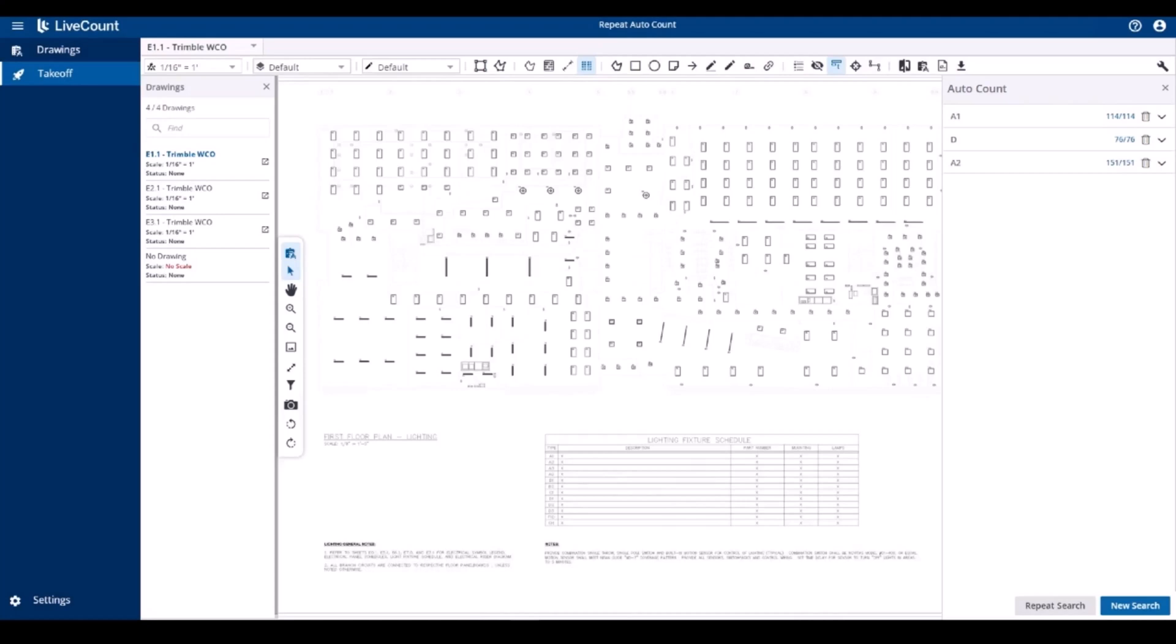This video will demonstrate how to repeat completed auto count searches within LiveCount from one drawing to another.